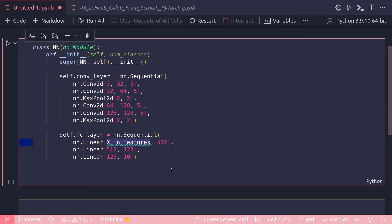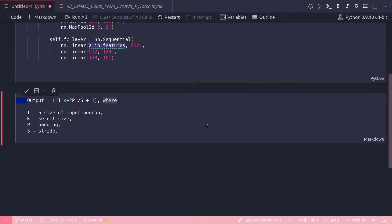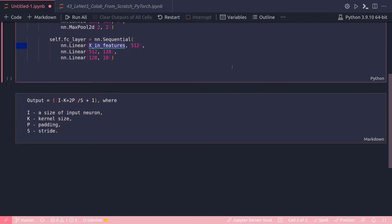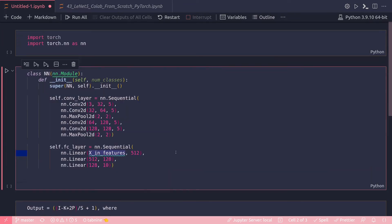We can definitely do that by implementing the formula, and that formula would be something like this: the output shape would be defined by this formula, a classic formula in a neural network where i is the size of the input neuron, k is kernel size, p is padding, and s equals stride. But we do not want to do that. I want this number x_in_features to be inferred by the model itself from this architecture, and that's where the LazyLinear module comes to help.